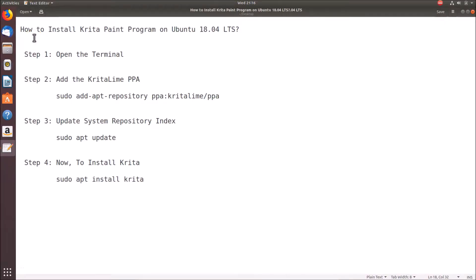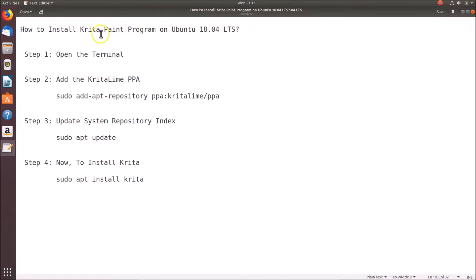Hi guys, in this tutorial I'm going to show you how to install the Krita paint program on Ubuntu 18.04 LTS. For this we have four steps.